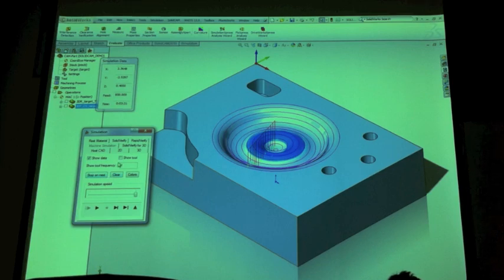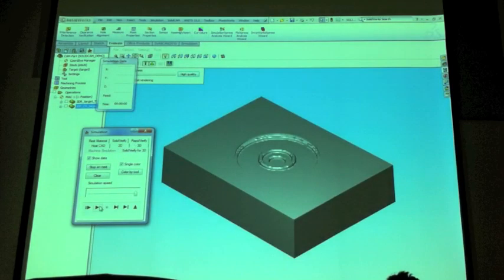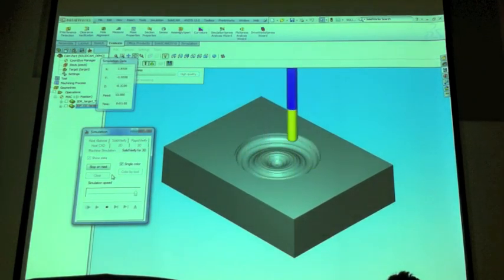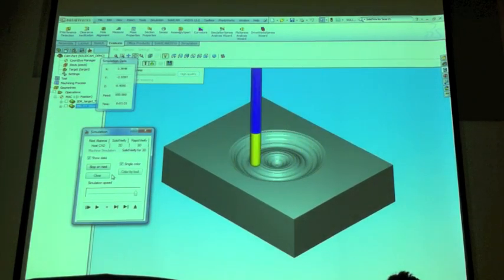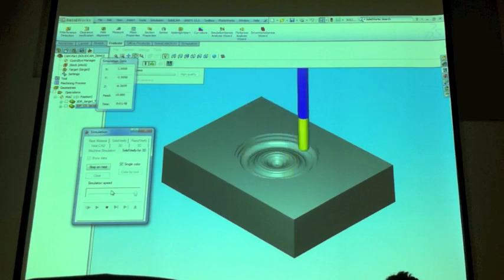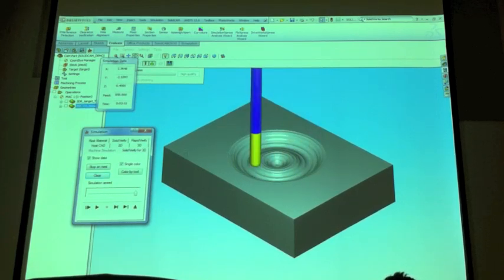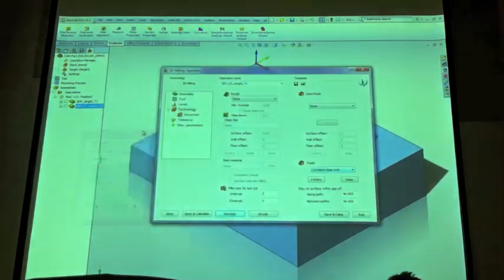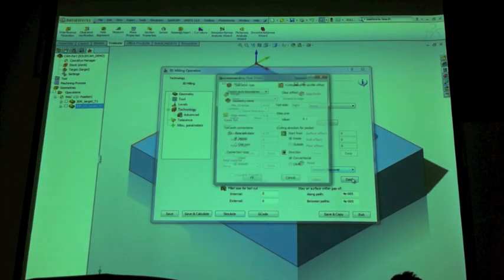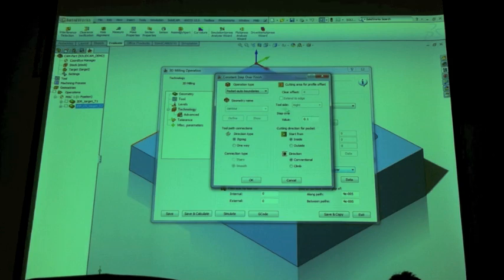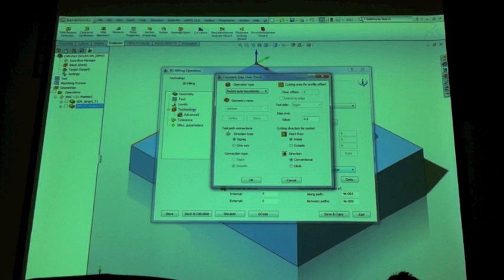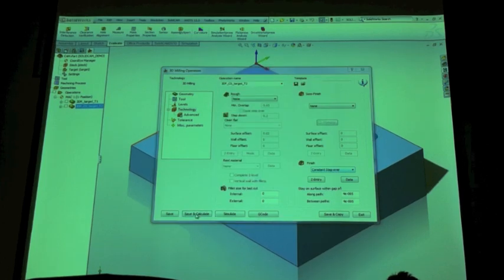So if we go back into Solid Verify, we can look and we see, okay that looks pretty good. But I'm still not clean there. This is the type of simulation that you're going to want to run to see what your surface is going to look like. Because Solid Verify for 3D actually renders it and it's going to give you a pretty good approximation of what the surface is going to look like. So if I pop back in here and I change my step over, this is going to obviously drastically improve my surface finish.